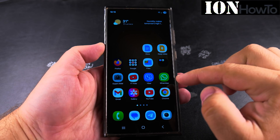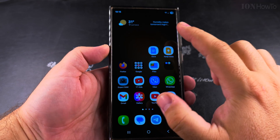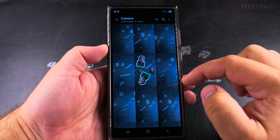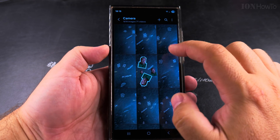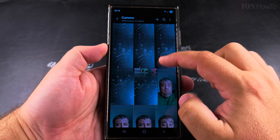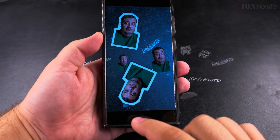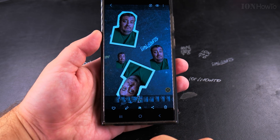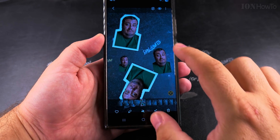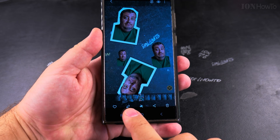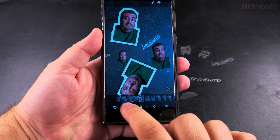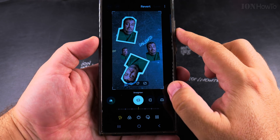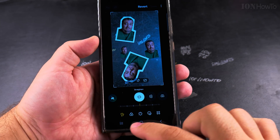In this video I'll show you how to remove stickers from photos in your Samsung Galaxy Android phone. Here I have a few pictures, and this one for example is where I added the stickers. You can edit the photo by tapping on the pencil icon, and after you do that you can use the revert option.